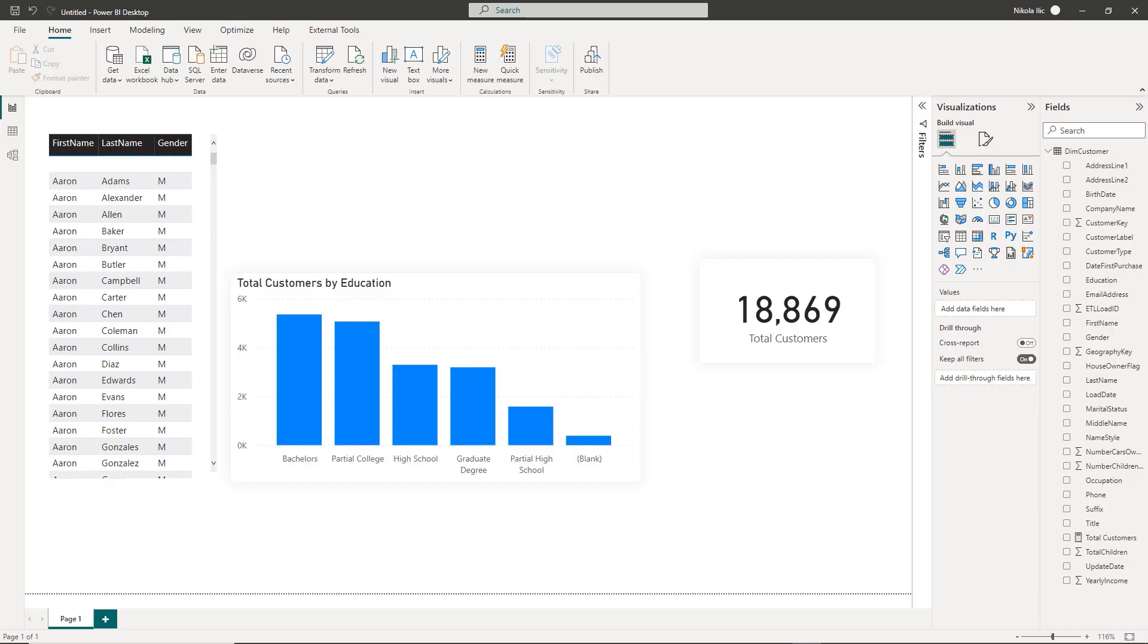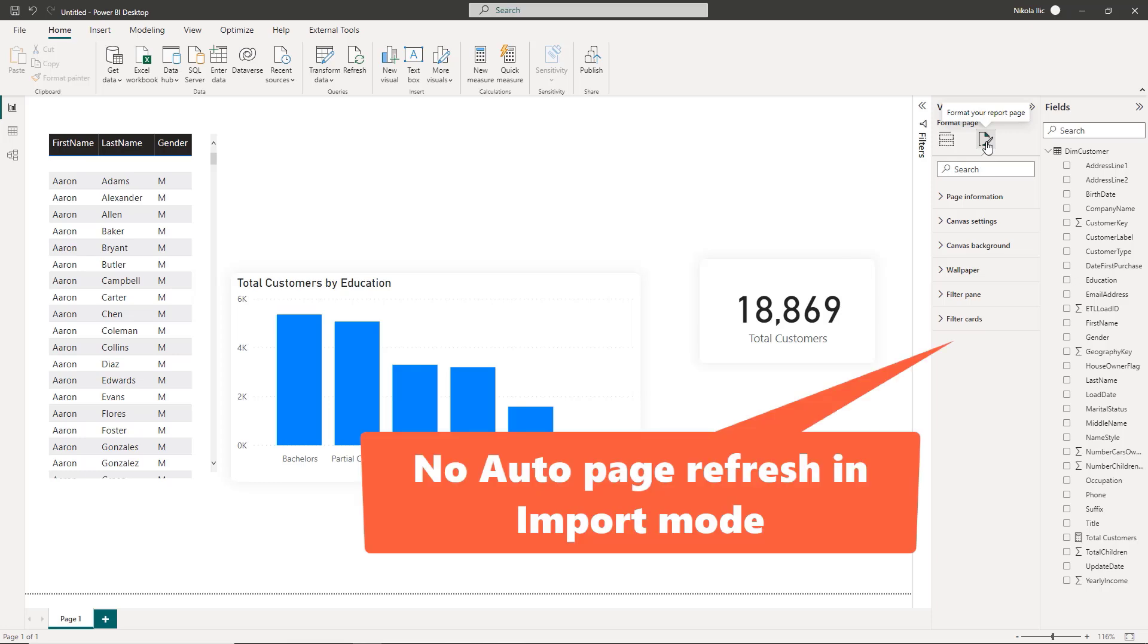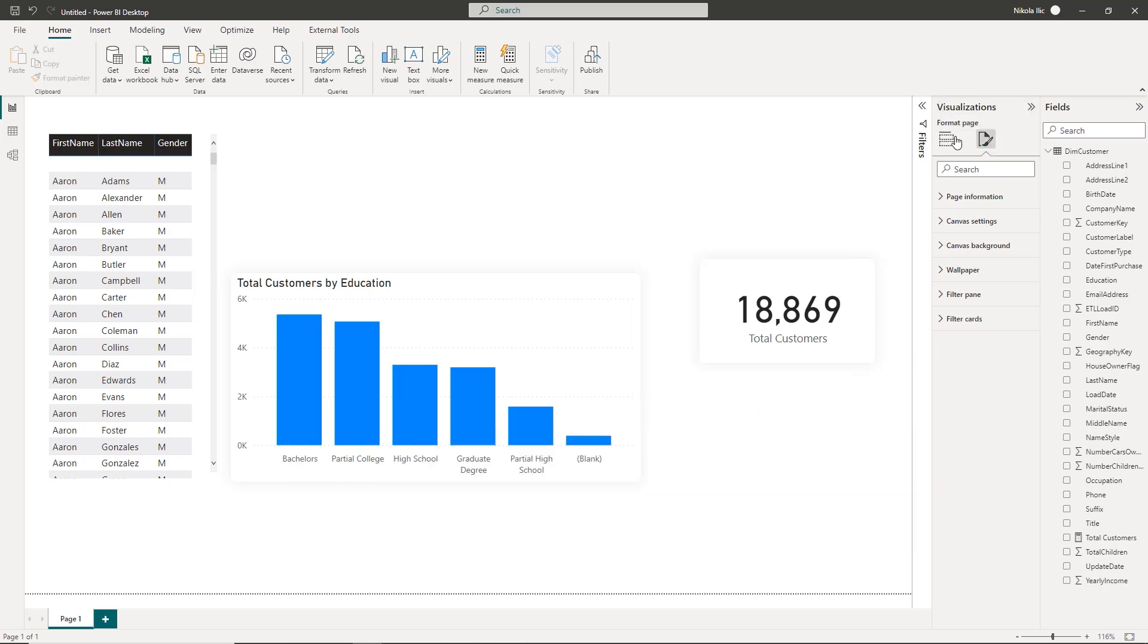I'm in the Power BI desktop and I'll show you how to configure the automatic page refresh feature. Don't forget this feature is available in direct query storage mode only. This is an import mode report and if I go to the format page there is no auto page refresh property.